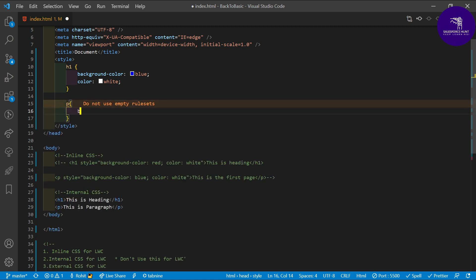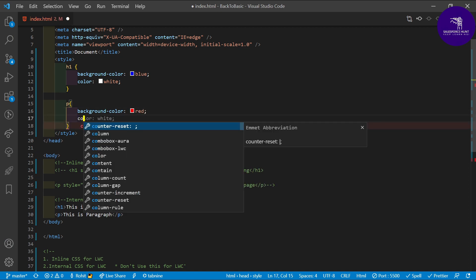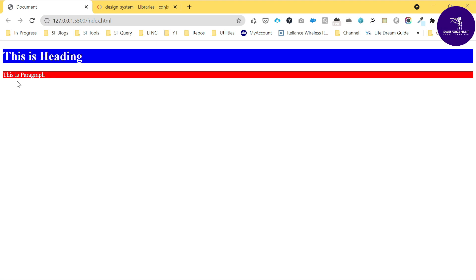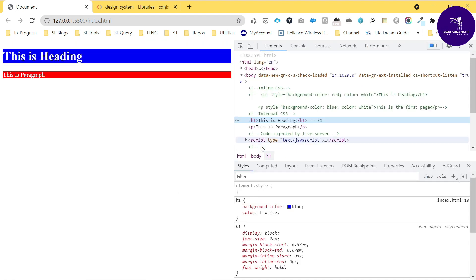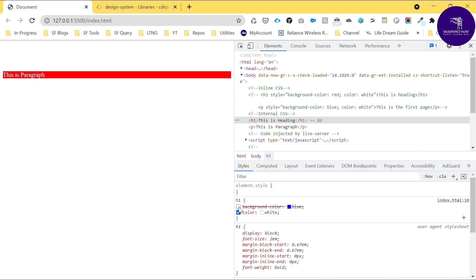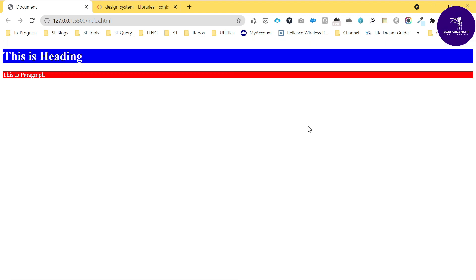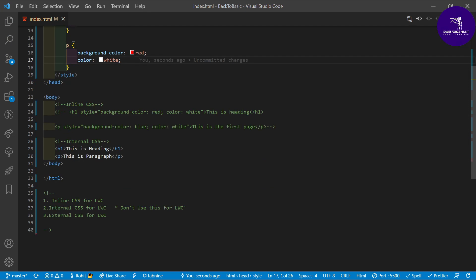For the paragraph, write background-color red and color white, then save it. You can see the CSS applied to both elements. Right-click and inspect using Google Developer Tools to verify — you can see background-color blue and color white for h1. This is internal CSS in action.